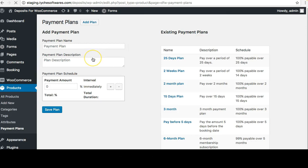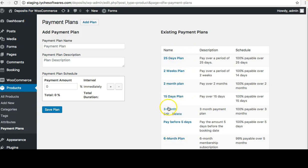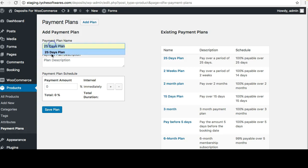You can create different payment plans from under the Products menu using the Payment Plans link. It's very easy to create payment plans. Here are the existing payment plans we were seeing on the front end, and from here you can create a new payment plan.